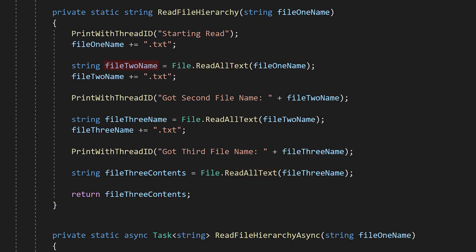The first file contains the name of the second file, the second file contains the name of the third file, and the third file contains the information we want. The point of this rather contrived example is to create a situation where each file system call is dependent on the result of the previous one, so we can't just load all three files in parallel.